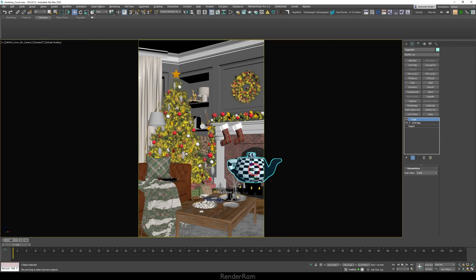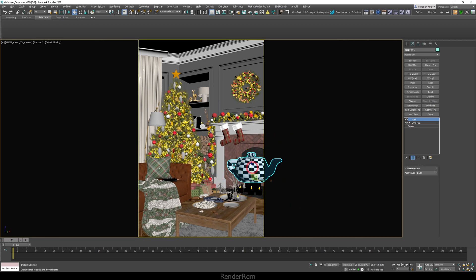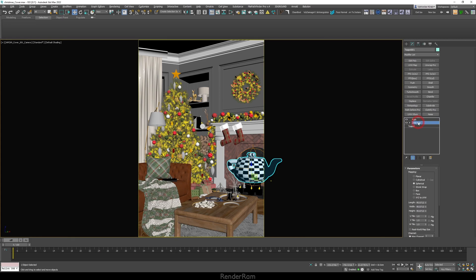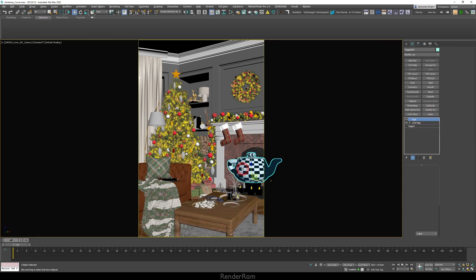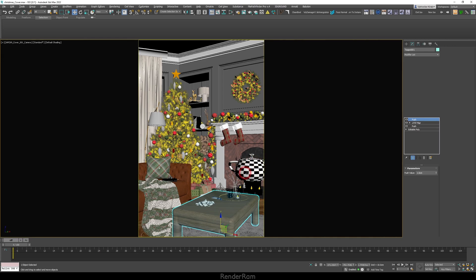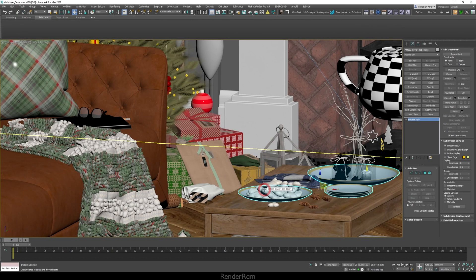Our second feature is modifier dragging. I have this teapot which is inflated because of a push modifier, and a UVW map. If I long-press on the push modifier I can actually move it to another object — when I release it, my table now has the push. If I hold Control and move it, it gets copied as an instance. If I hold Shift and move the push, it will be completely removed from the original teapot and placed only on the table.